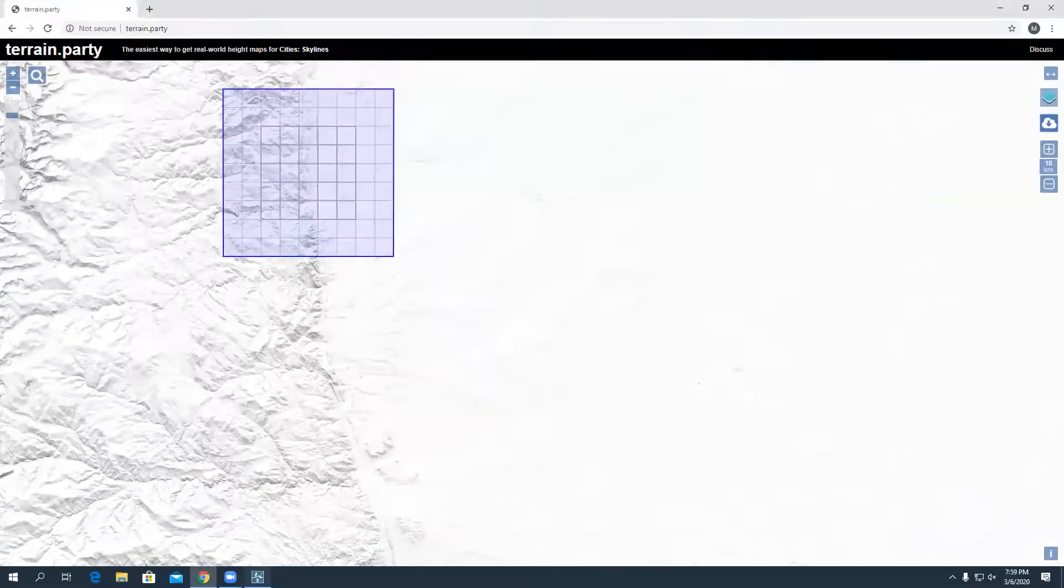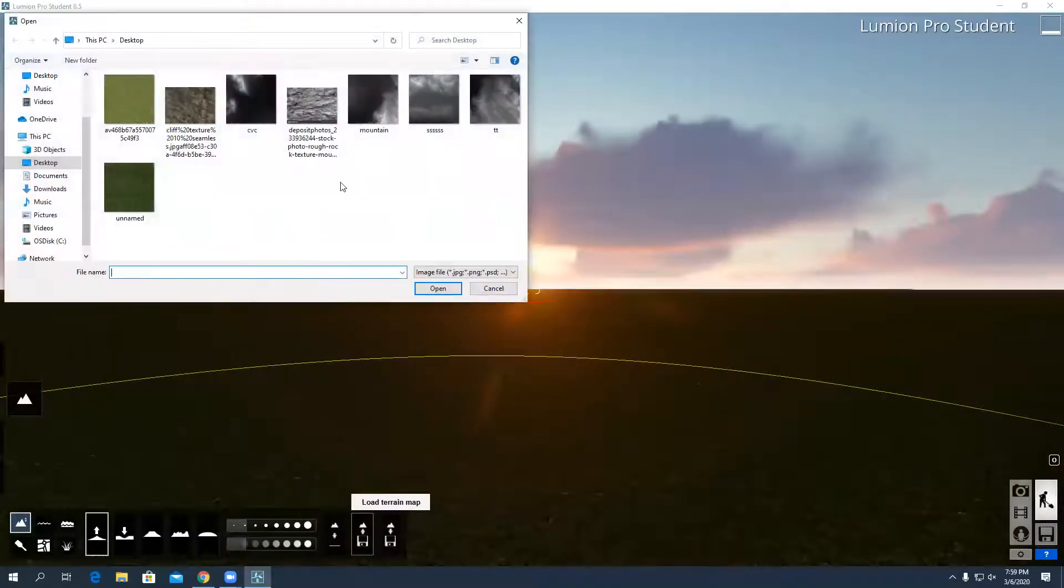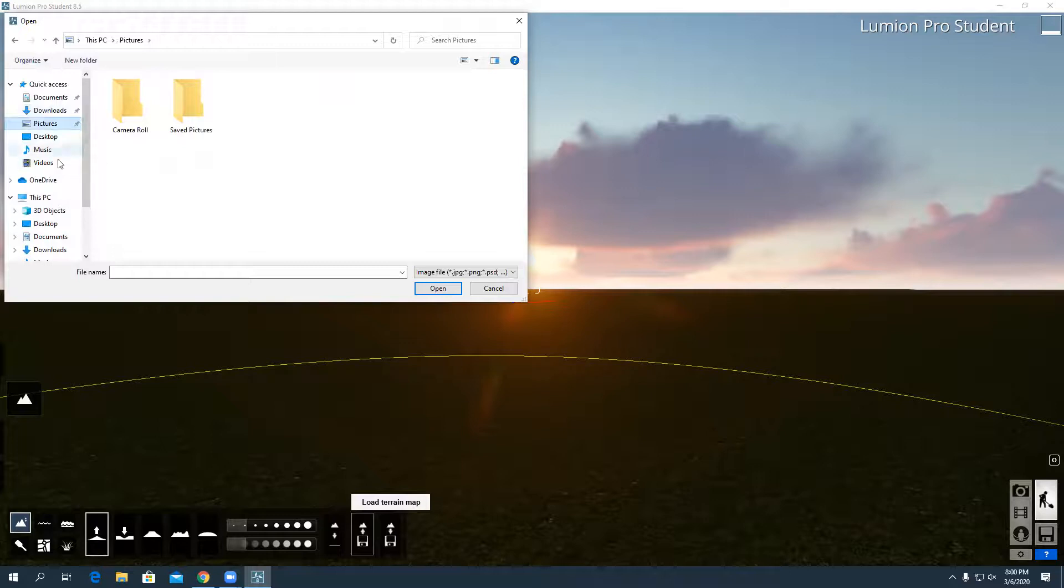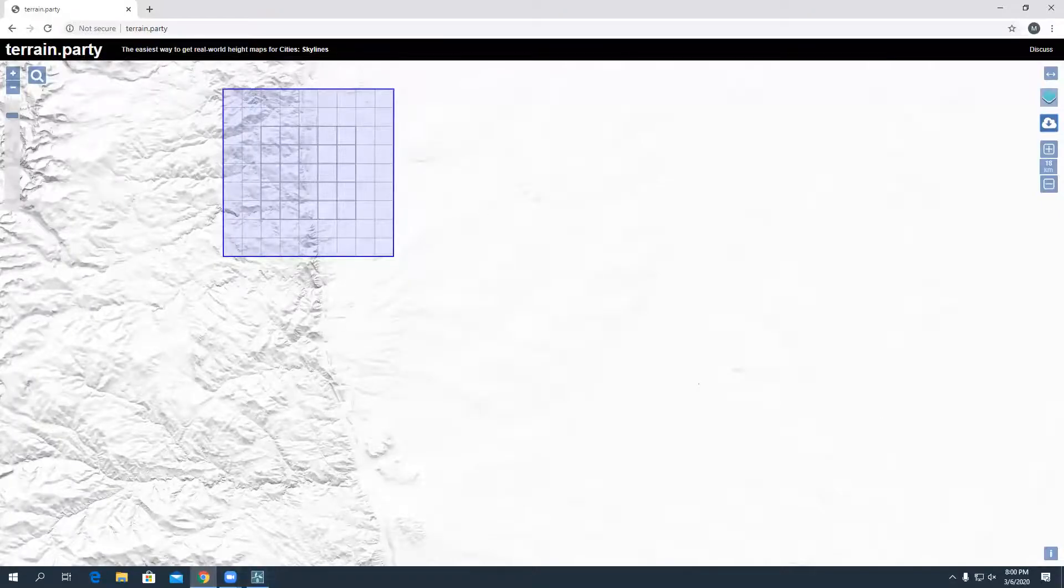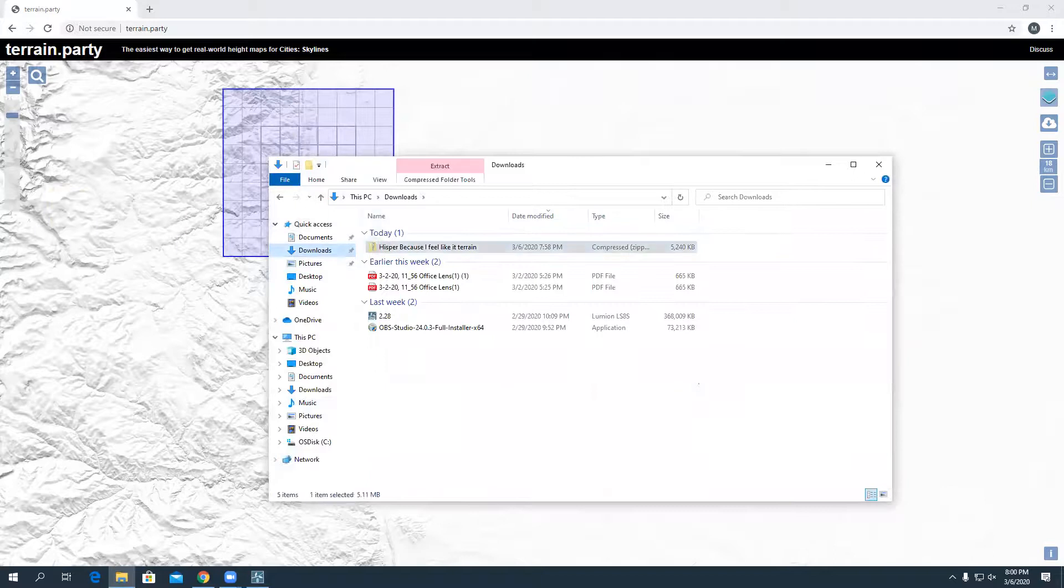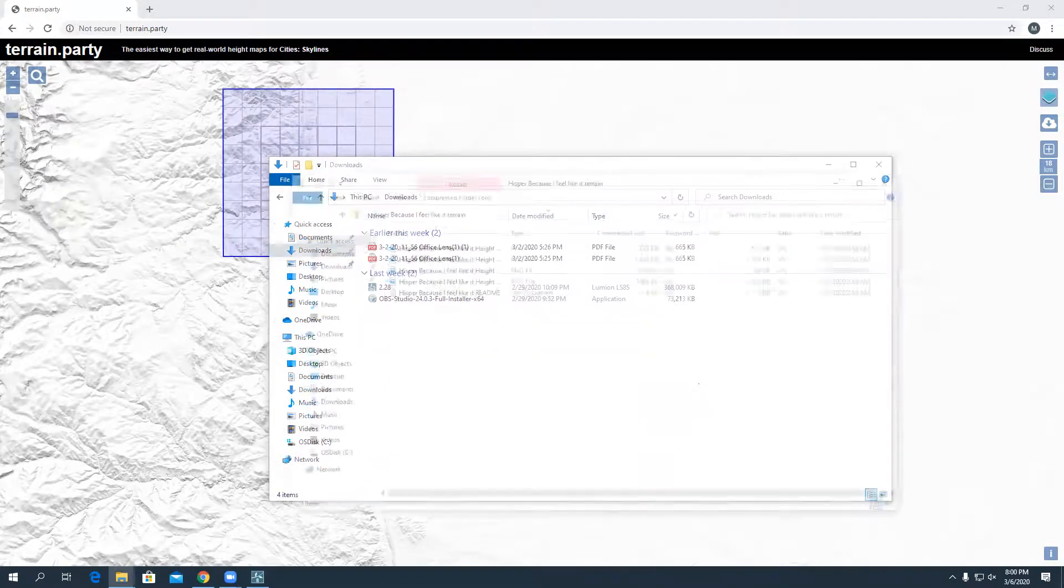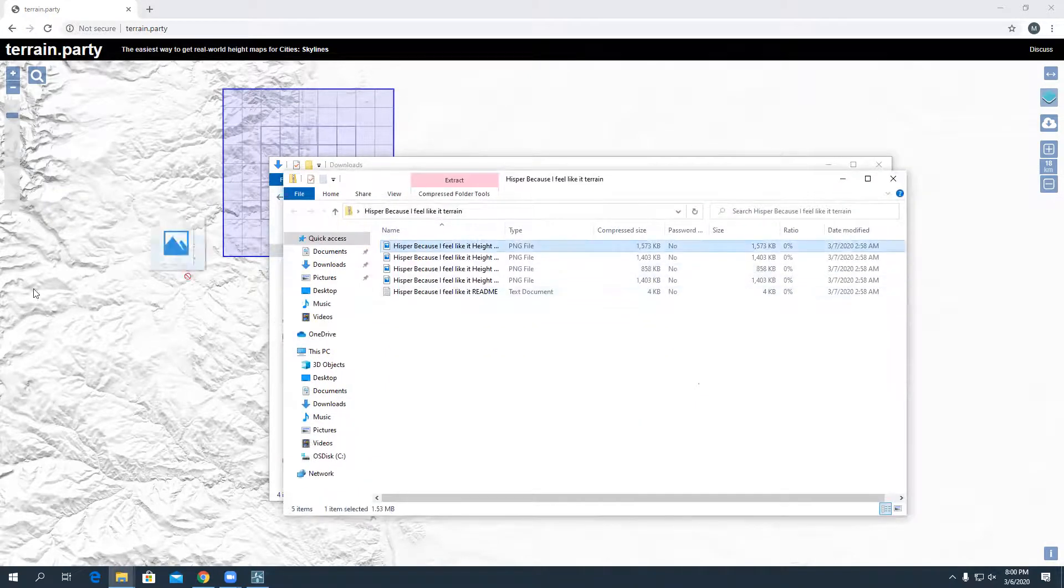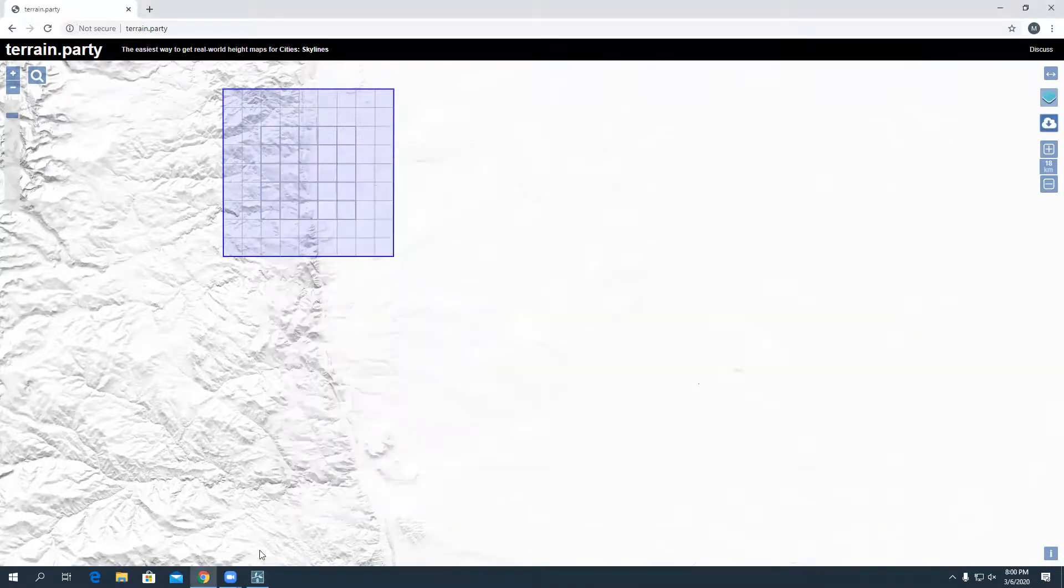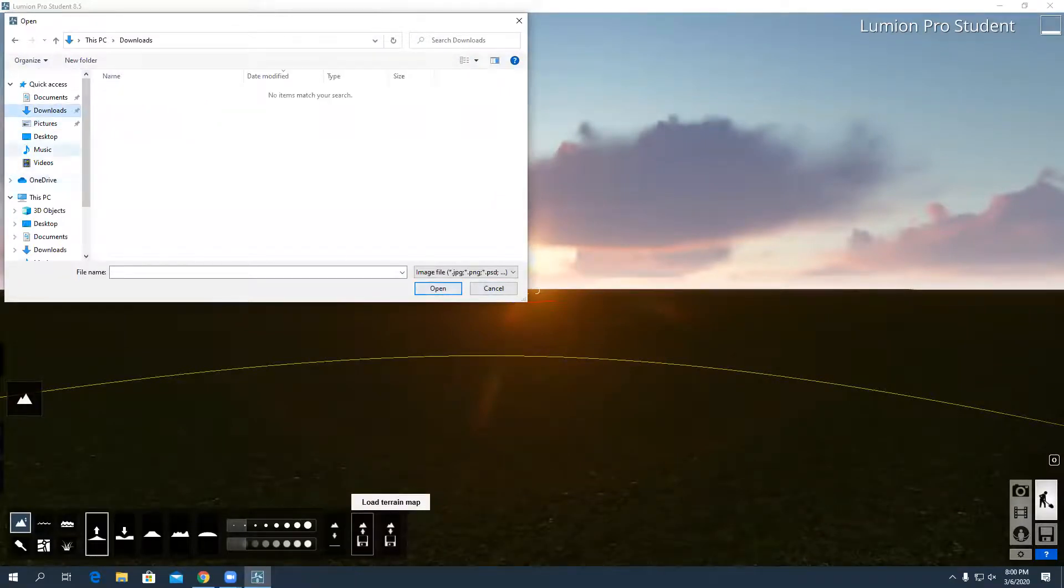I'm going to go back into Lumion and I'm going to load a terrain map. It should be in my downloads, maybe in my pictures. Hold on, let me move this file that I just downloaded to the desktop. If I move this file to my desktop, you should be able to load it in.